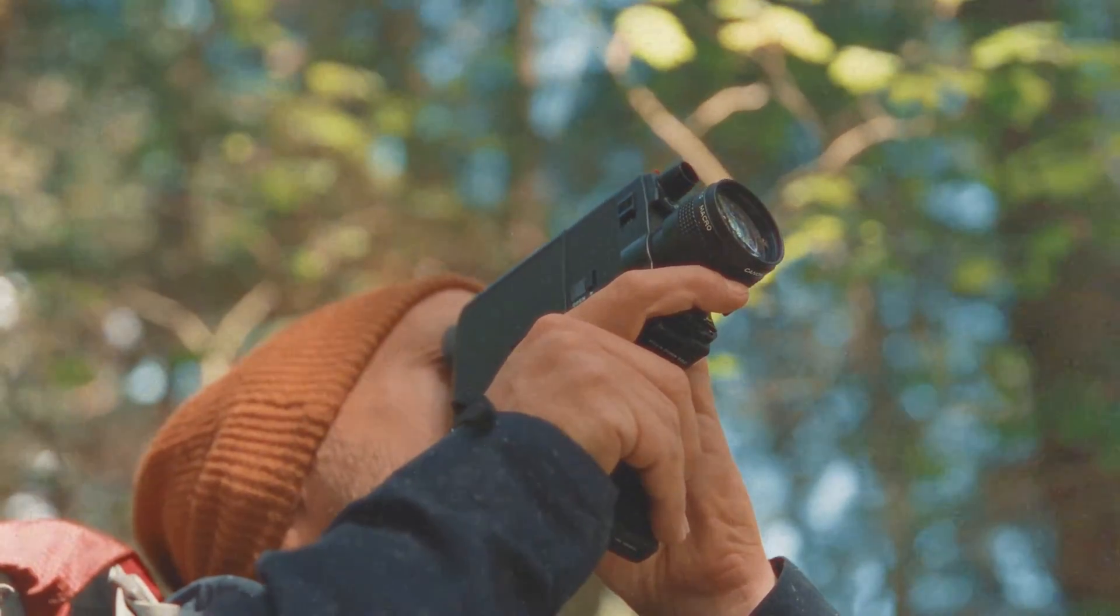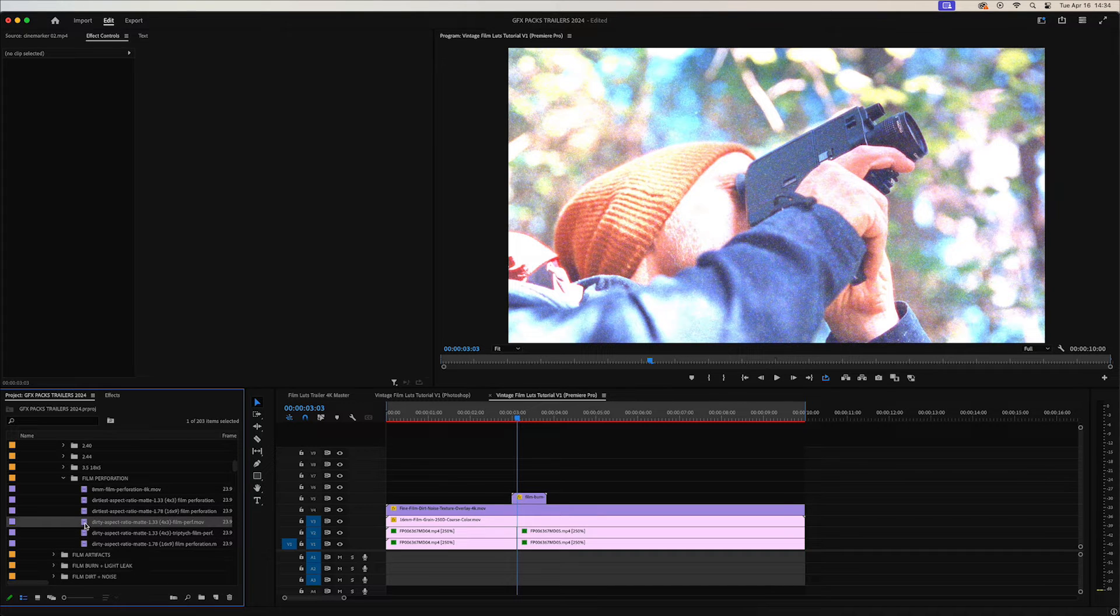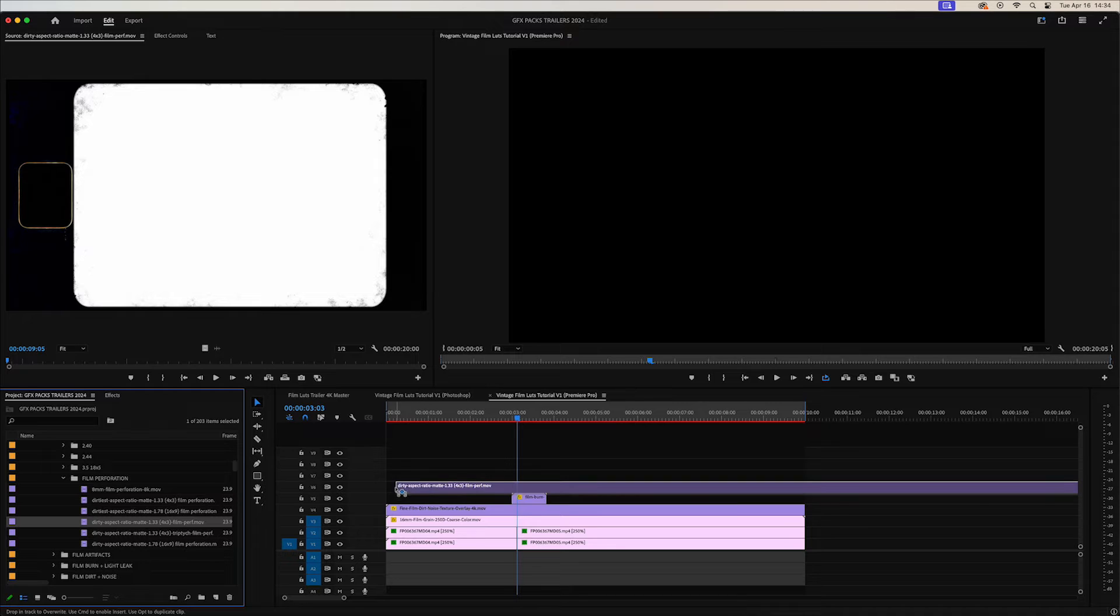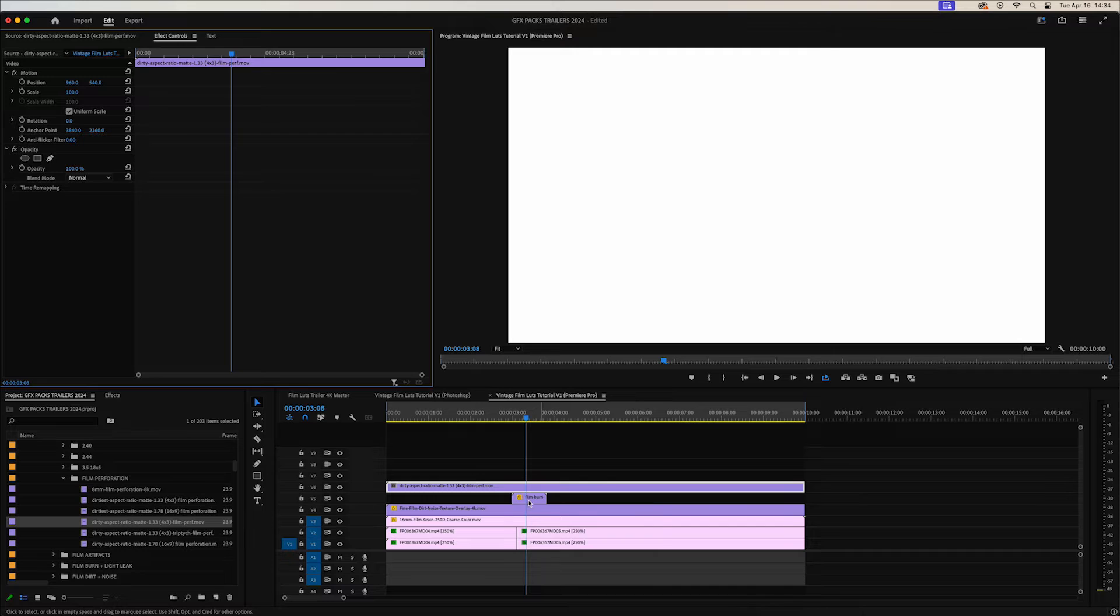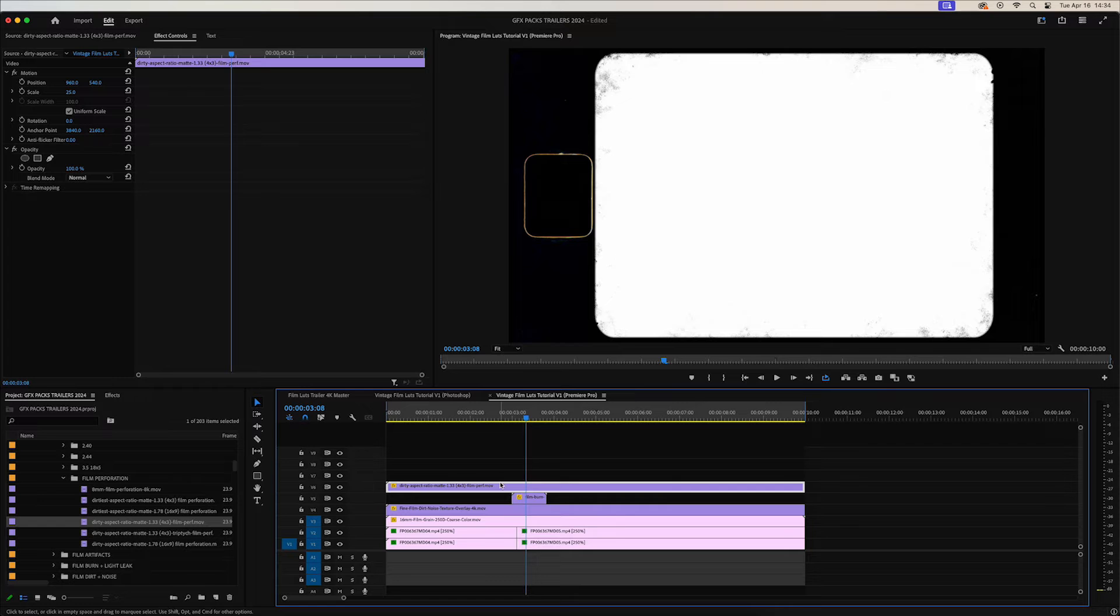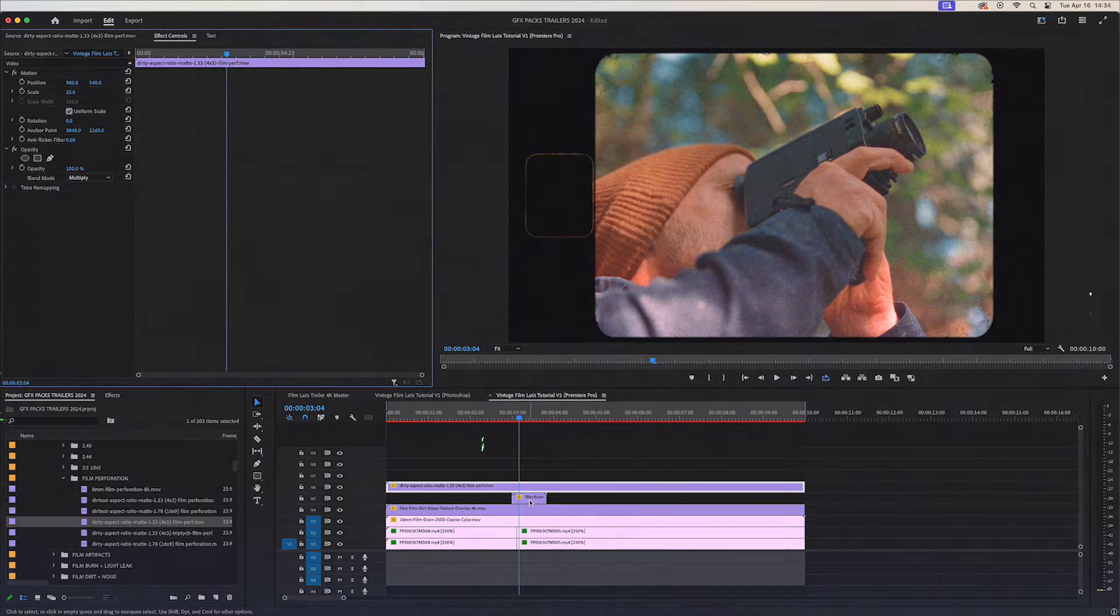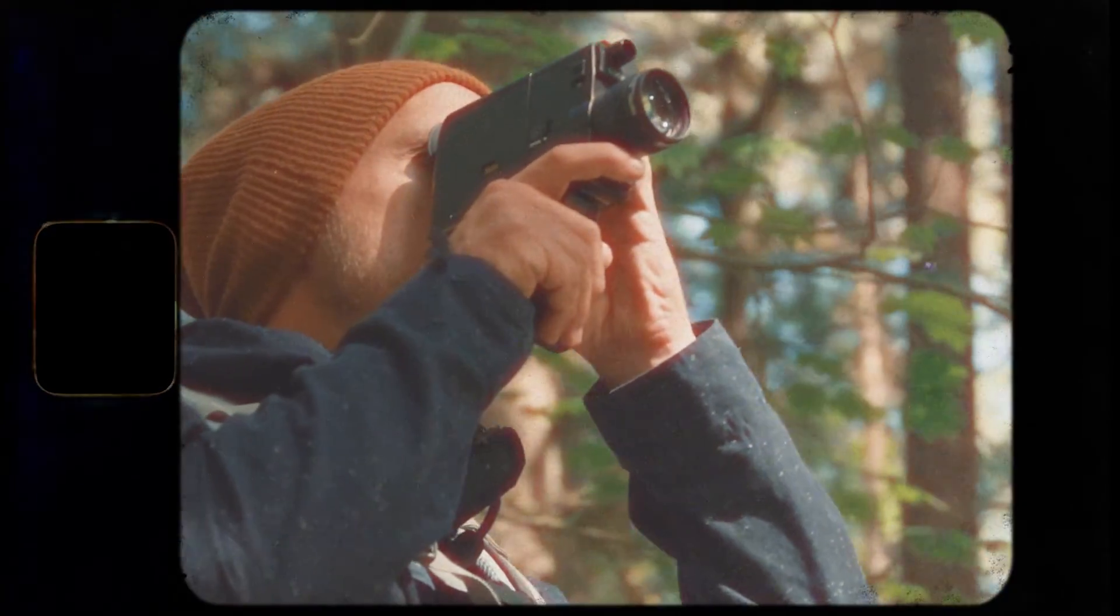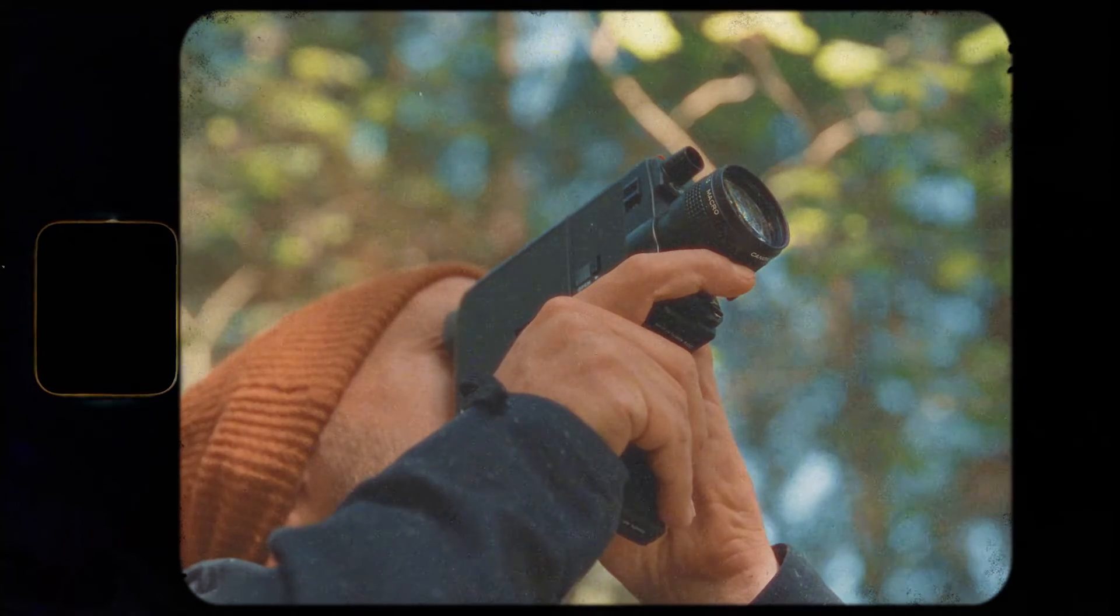And then next we'll add some film letter boxes on top of the image. Drag that on top. And because these film letter boxes are 8K resolution you just want to right click and set to frame size and that will scale it down to your composition size. And then change your blending mode to multiply. That's looking really nice.